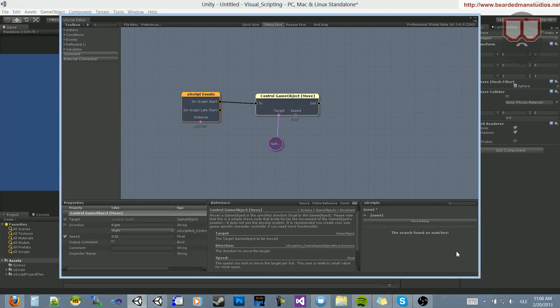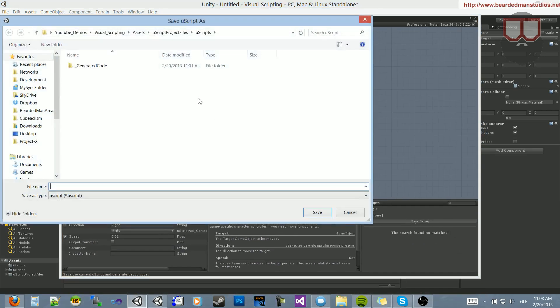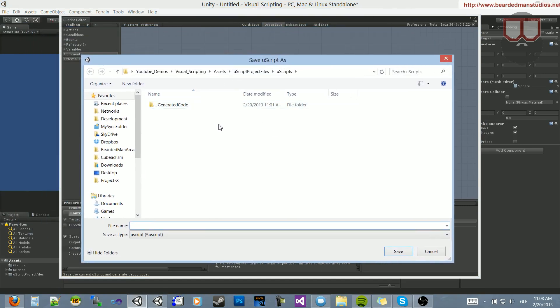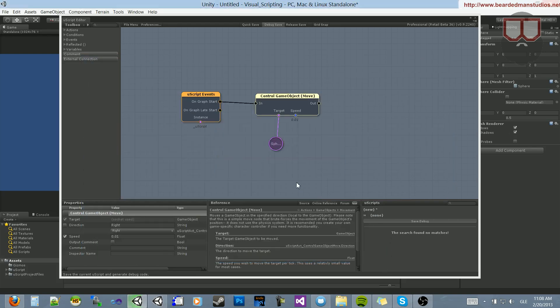Now, what we do is hit Save Debug. It'll bring up a window for us to save the location of this, and we can type in a name. I'll call it demo, save.